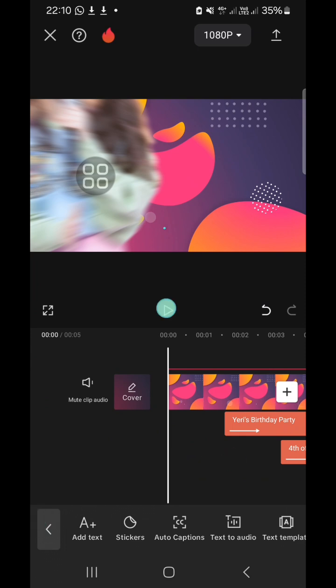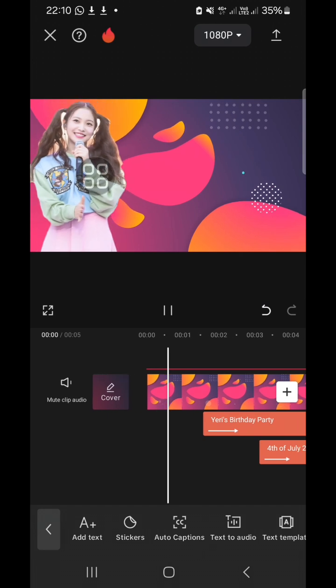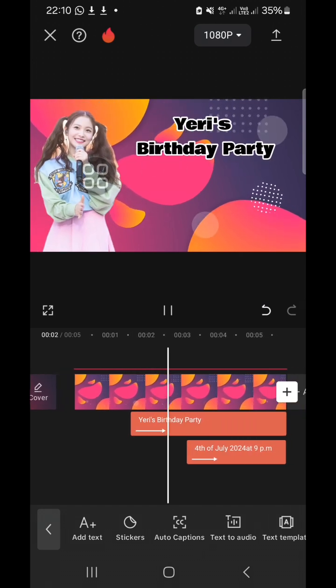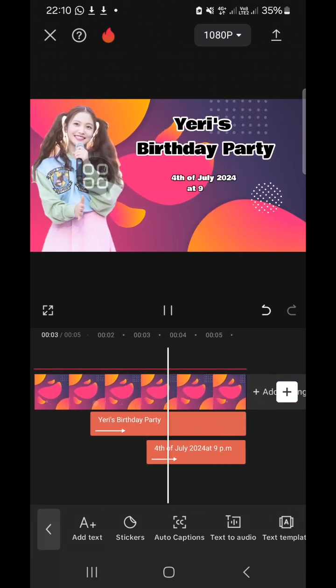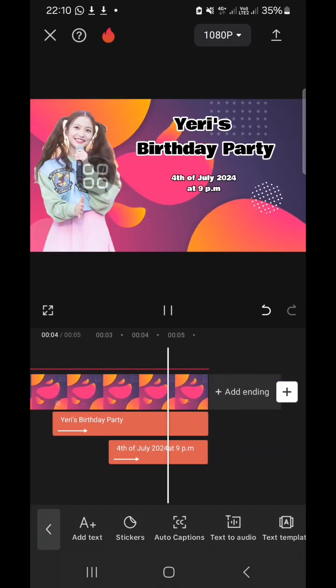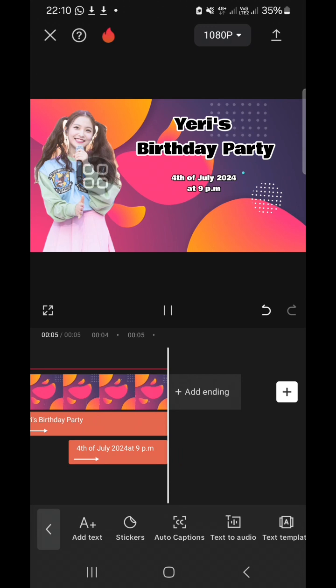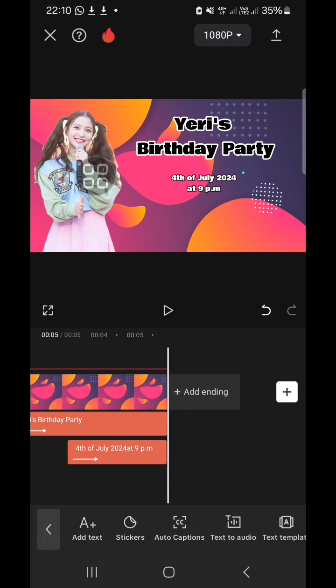And now let's take a look at the final result. I'm going to play the video party flyer. That's how we can create a video party flyer in CapCut. I hope this video will be useful for you. Thank you so much for watching and see you in the next video.